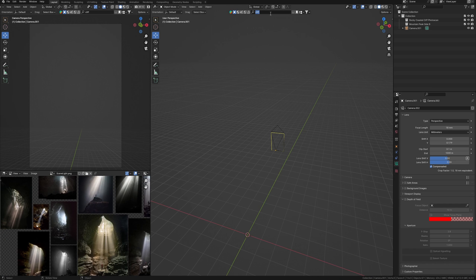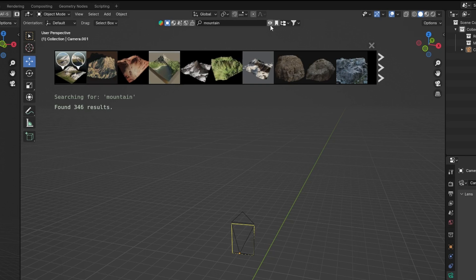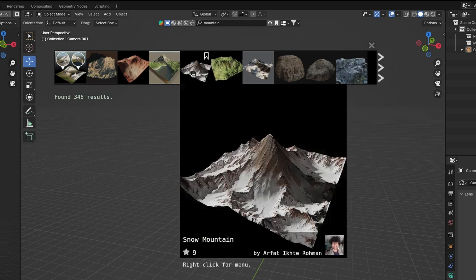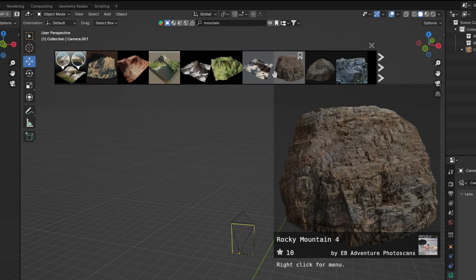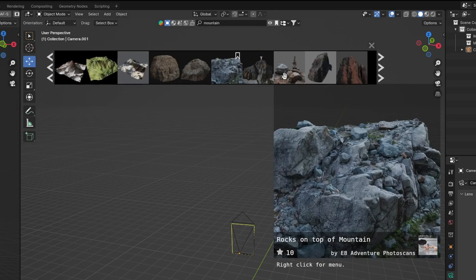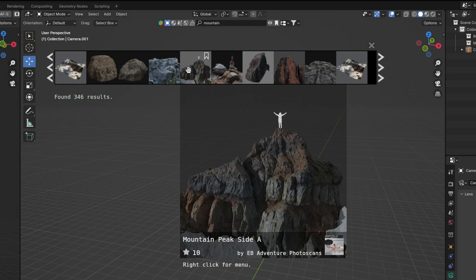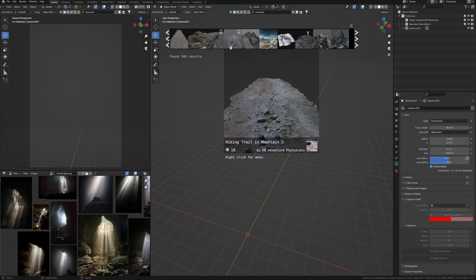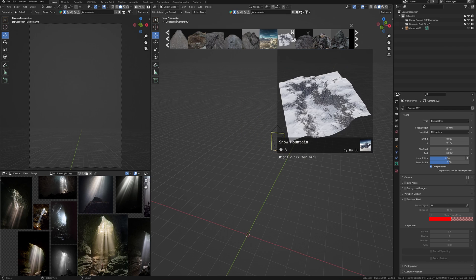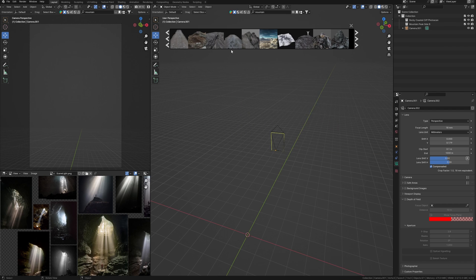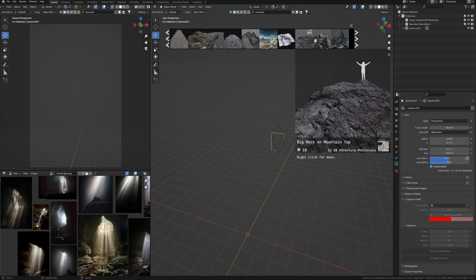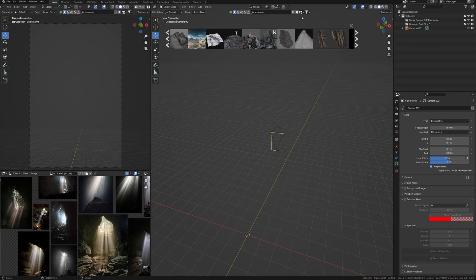The first thing that I need is the main mountain object. For that I'm going to use the Blender Kit addon. Just search for a mountain and here we can see a lot of mountains, rocks and cliffs.